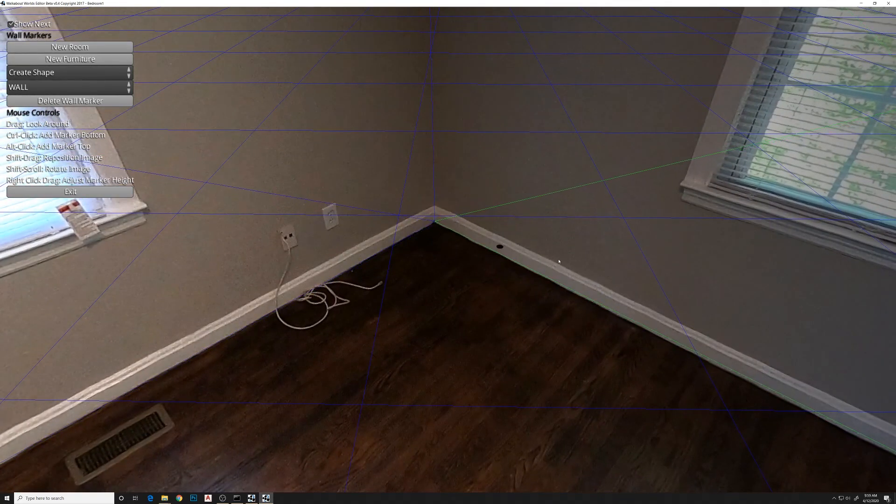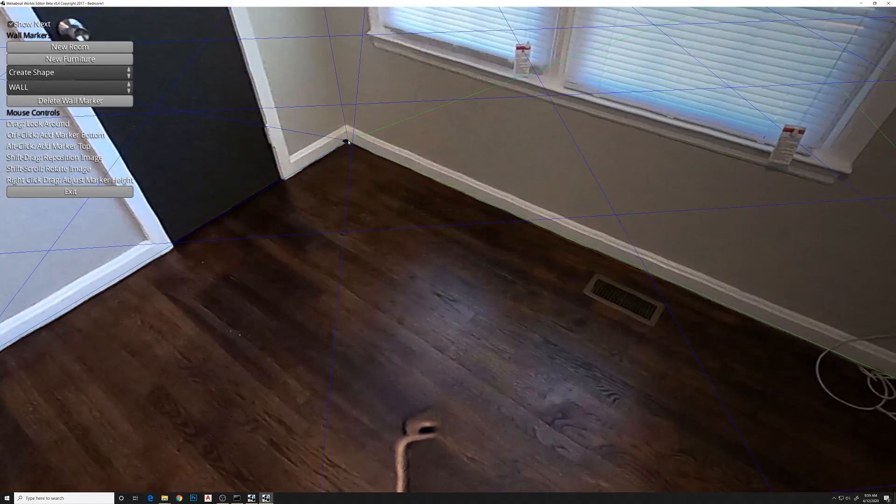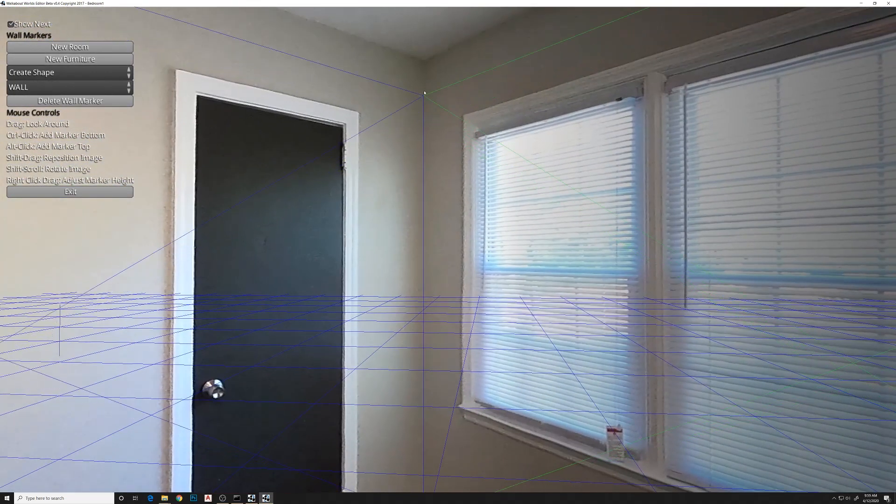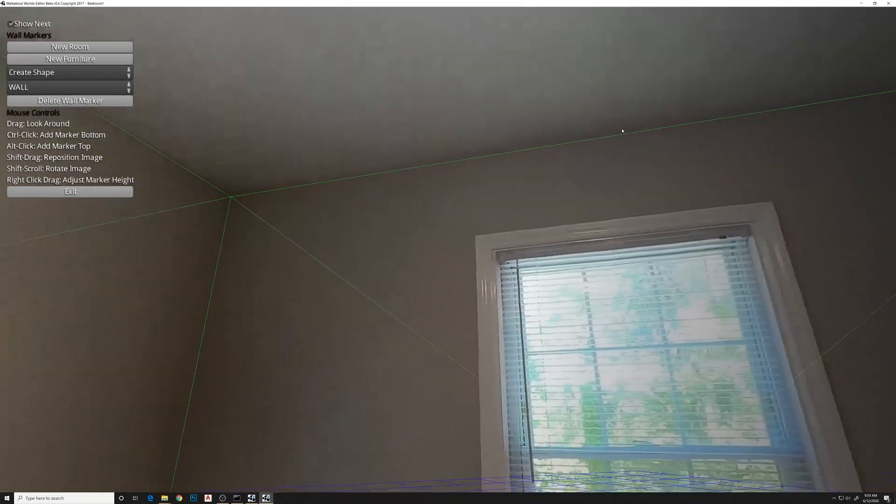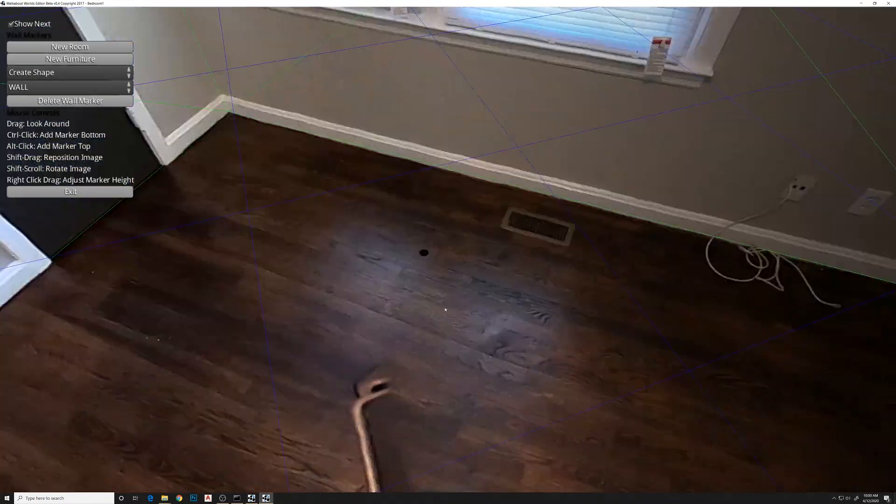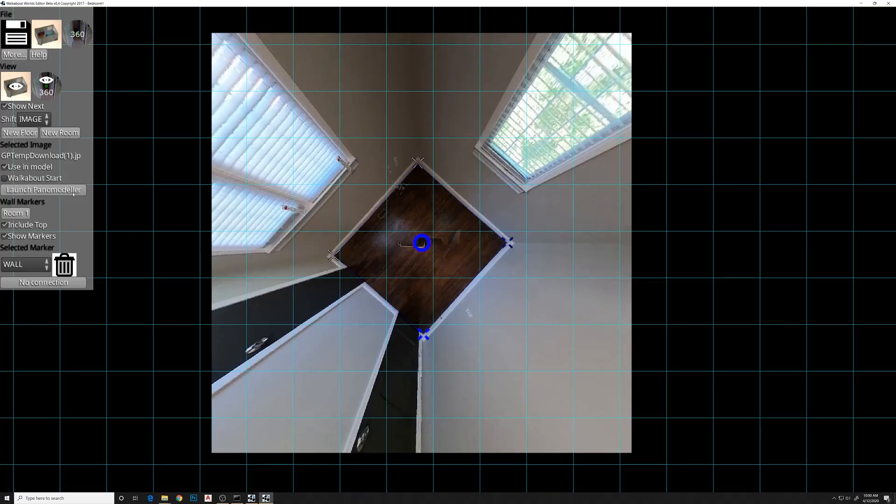We'll go to add, include top because we want the ceiling, and 360. Now you can see it's placed a green box, green and blue box around the room. You can adjust the bottom corners. Right-click to move the top up and just set it in place. Now you've got all the pieces, so we'll do exit.